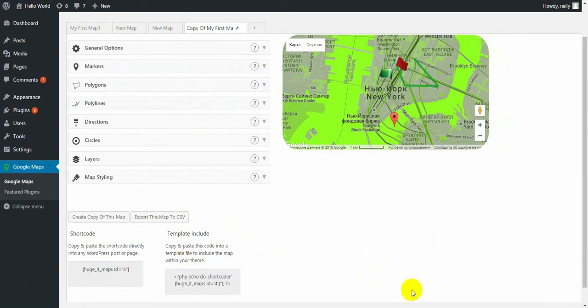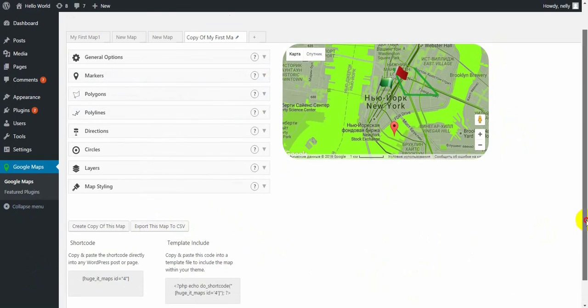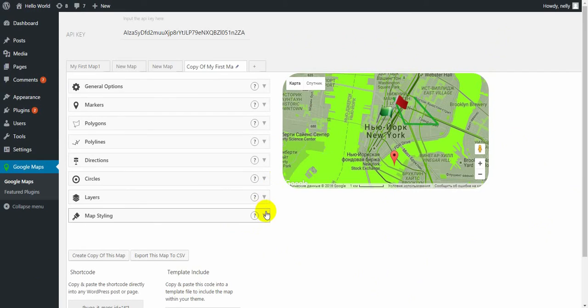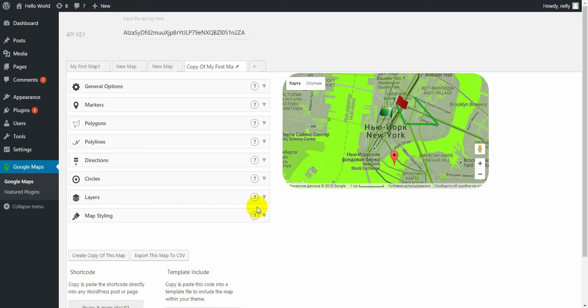So that was all about ProFeatures of Google Maps plugin. I hope you liked all new things that we have added. And with any questions, please write down the comments or on our support email. I'll put all links under the video. Please thumbs up if you liked the video and follow our new updates. Bye for now.